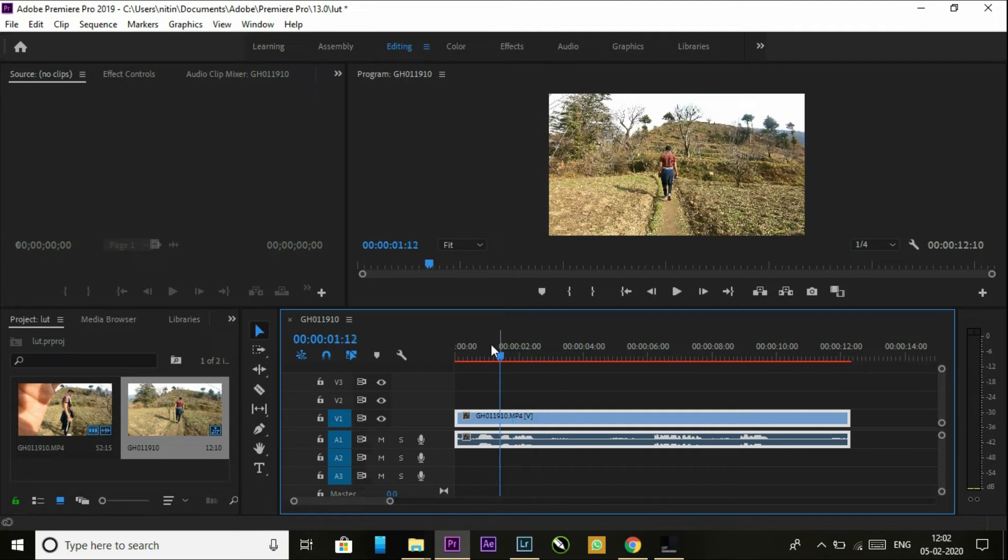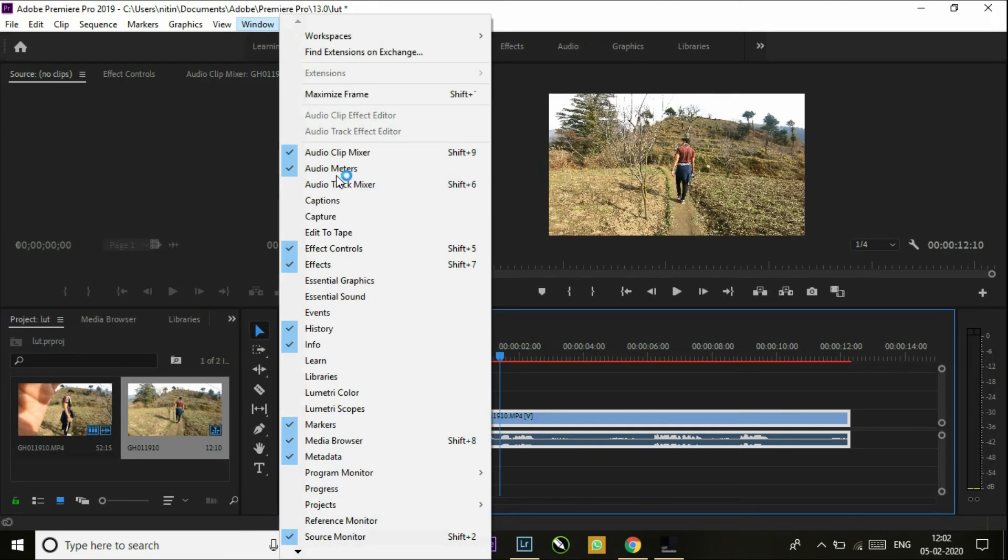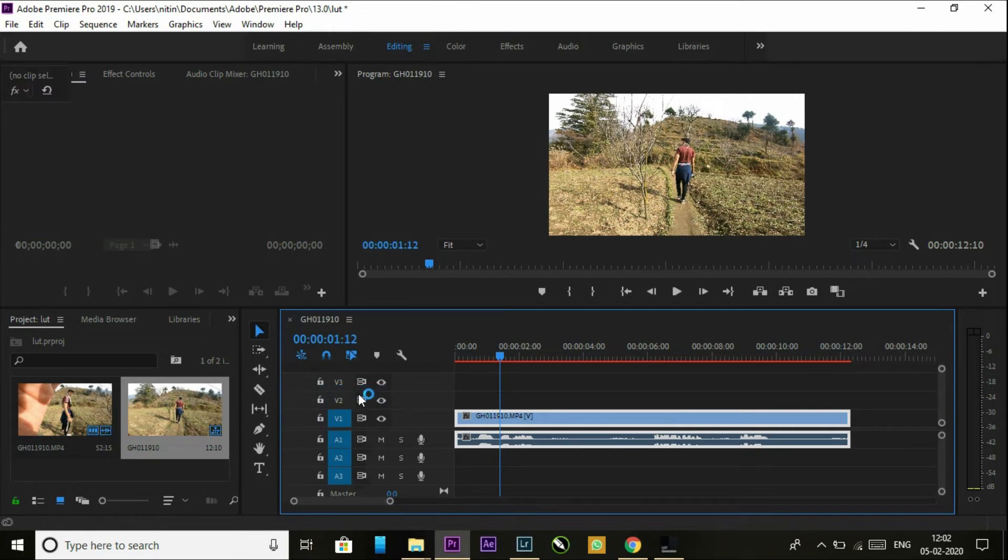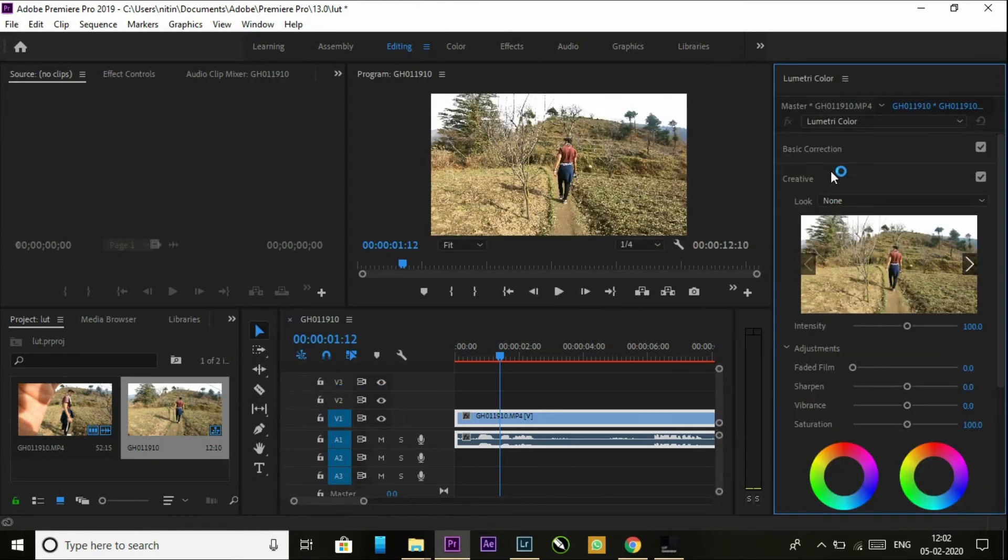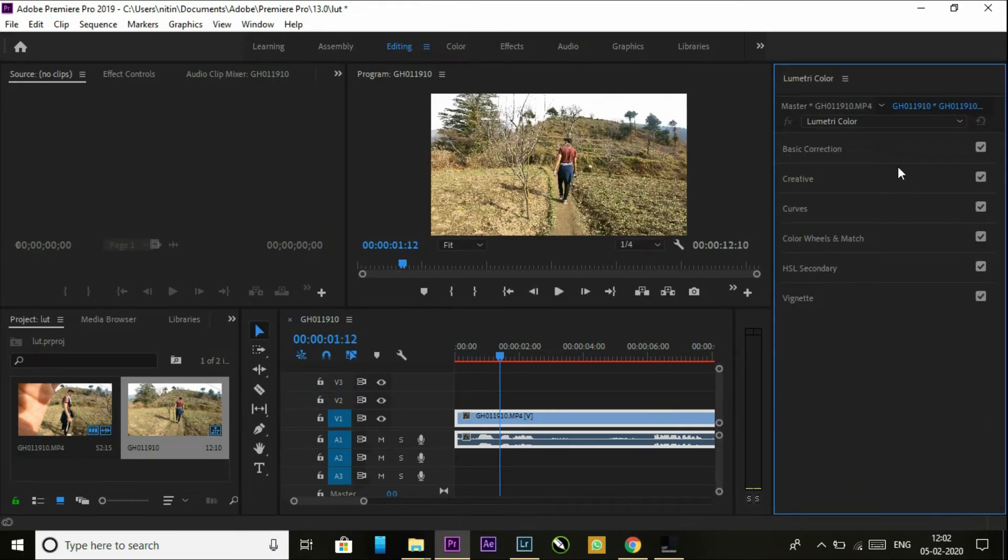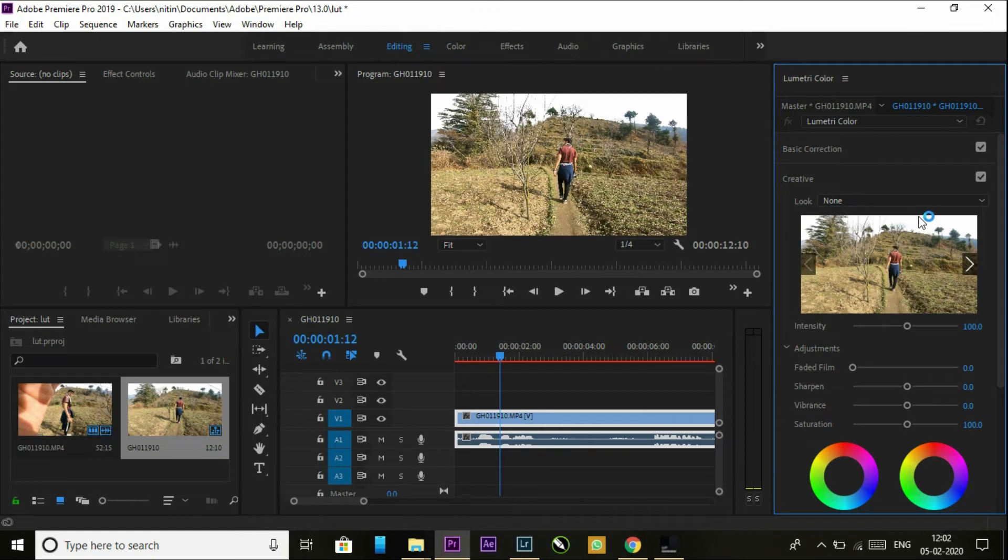This is the video where I have to use it. So go to Windows, go to Lumetri Color, and the window pops up. Now in the Creative tab,